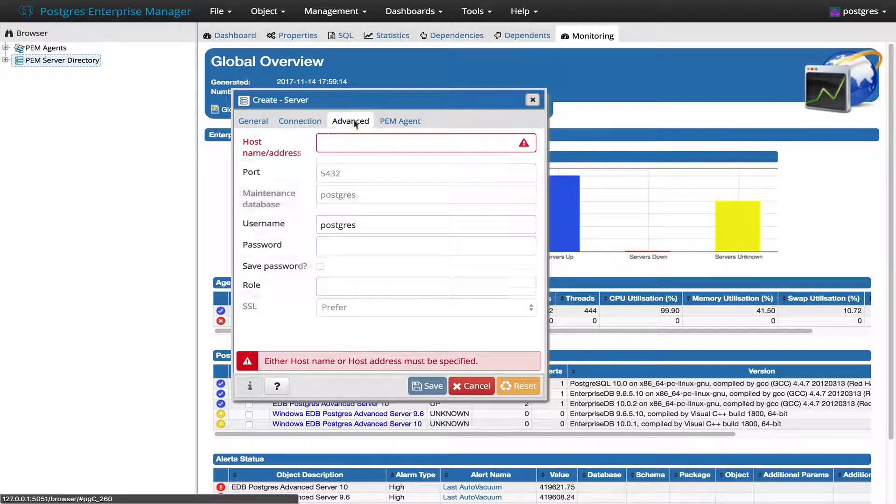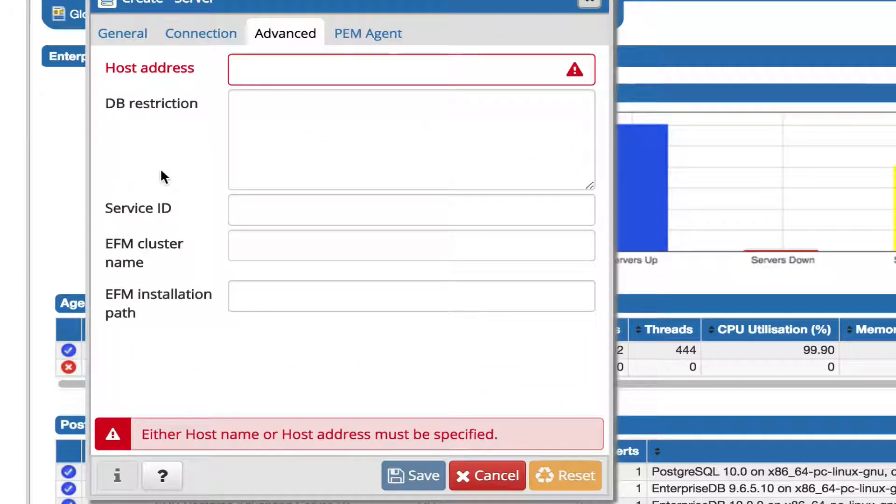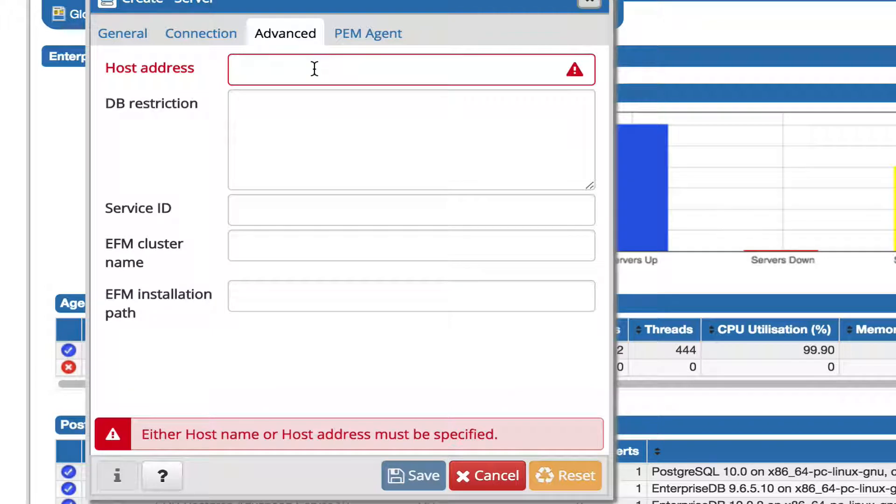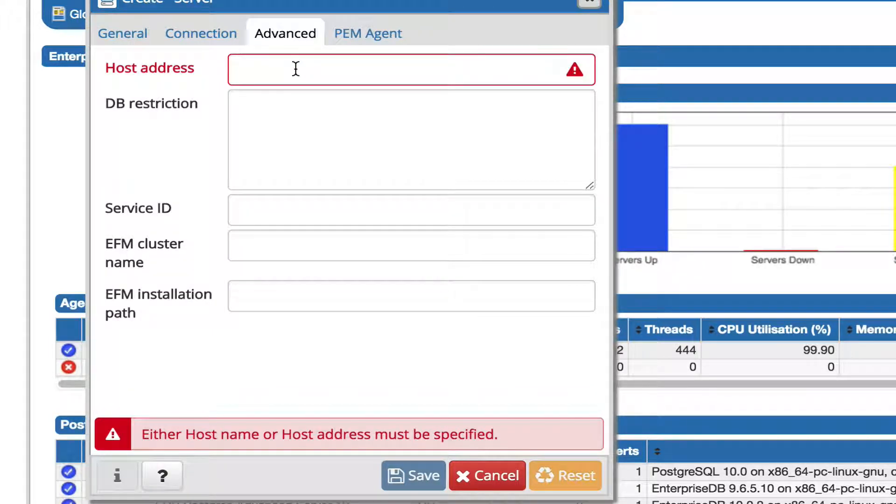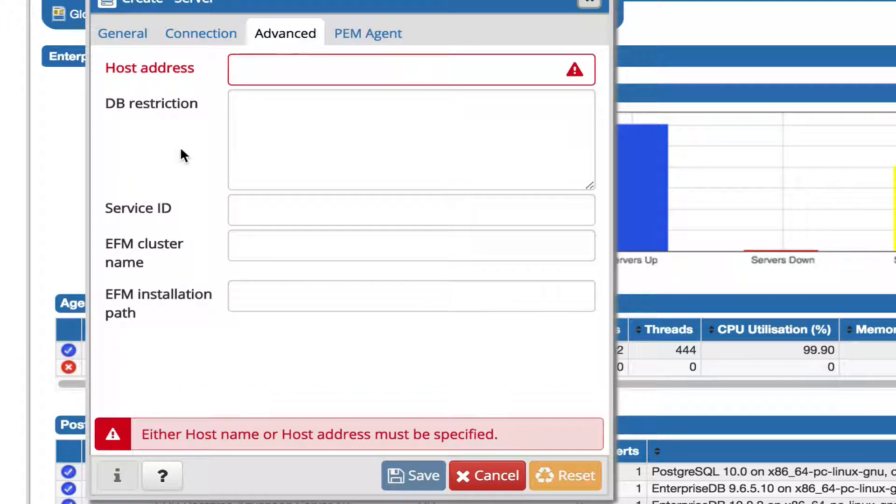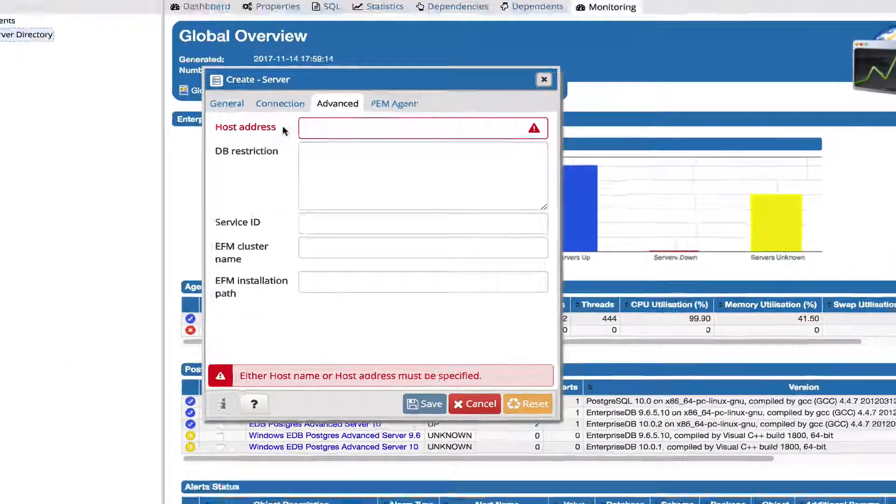So instead of providing a host name or address here, host address will be added into the advanced tab. Here you can provide the host address. If you provide it here, it will not go for the DNS lookup.